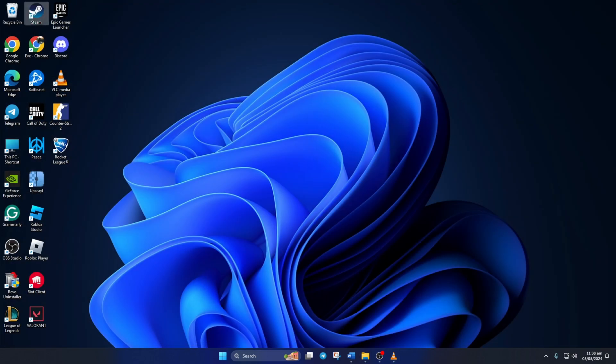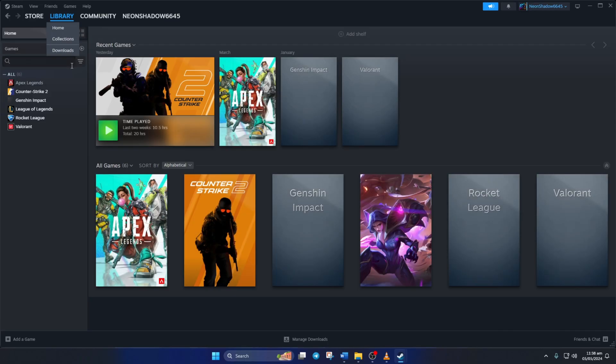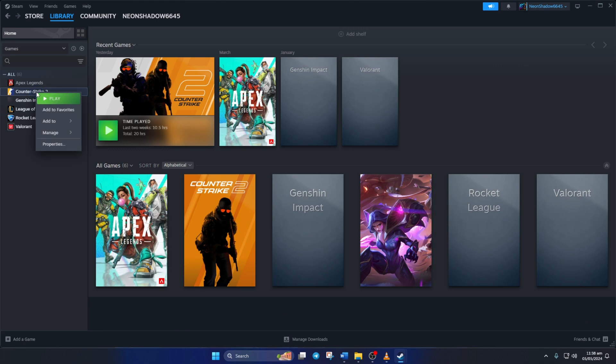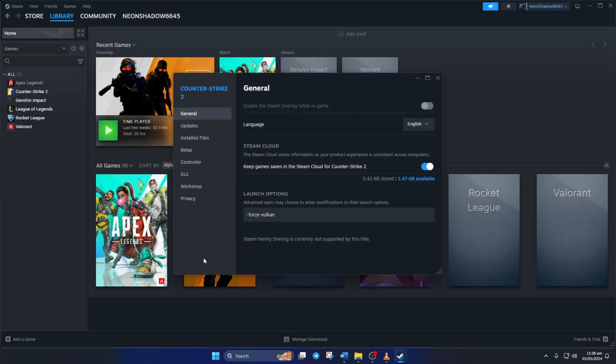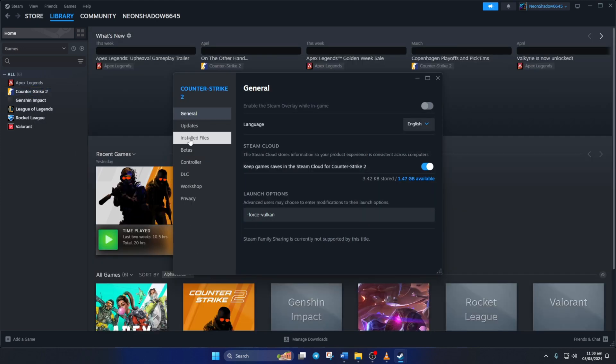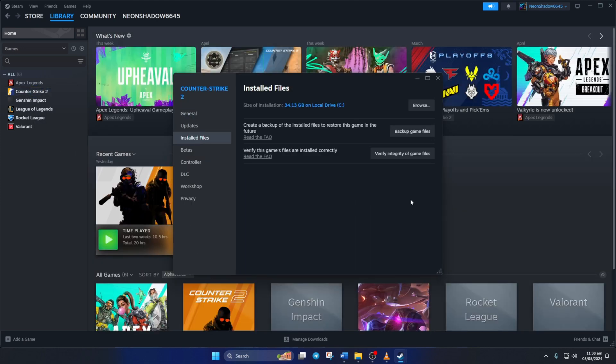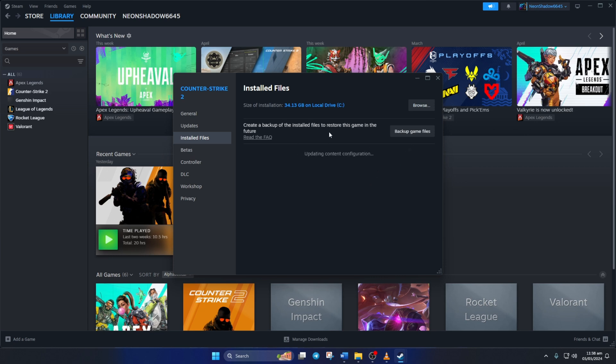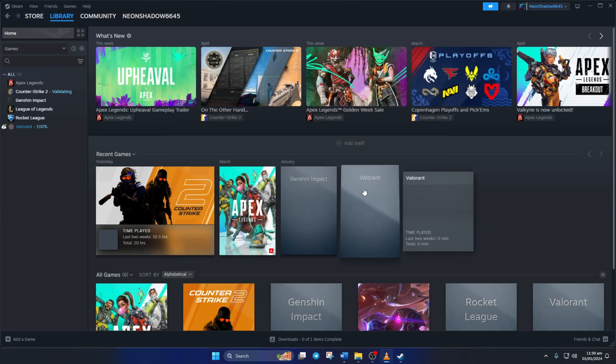After that, right click on the game you are facing the issue and select Properties. In my case, it's Counter-Strike 2. Next, click on Install Files from here. Now, click the Verify Integrity of Game Files button. And Steam would start verifying and repairing the game. After that, the issue should be gone.